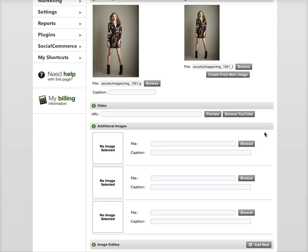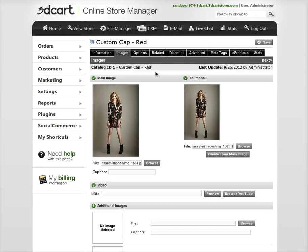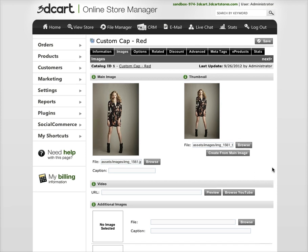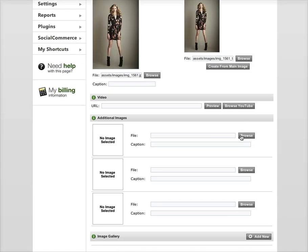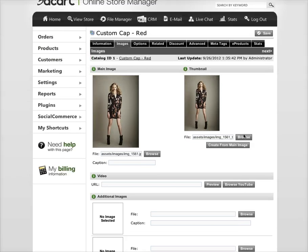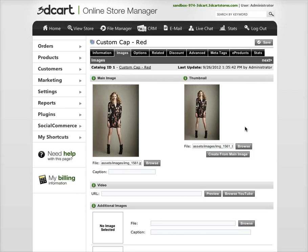And then we're done on this page. You don't really need to save this because once it adds the images and you click to add it, it automatically saves everything. But you can go ahead and hit it just to be safe. So that's the image tab and it's pretty self-explanatory here, but we'll do the options tab next. Thanks.